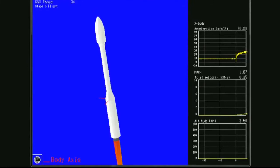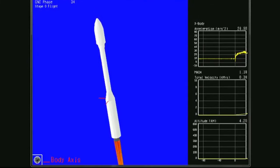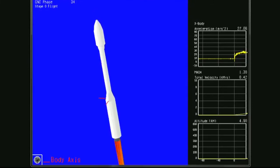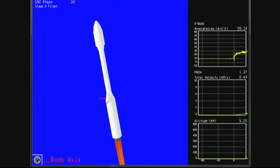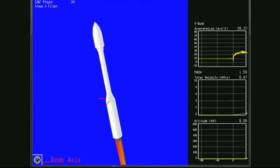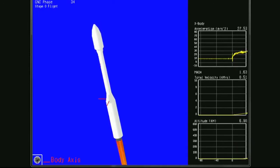Stage 0 motor pressure is nominal. Attitude remains nominal. Stage 0 TVA is performing nominally to control the flight of the vehicle.